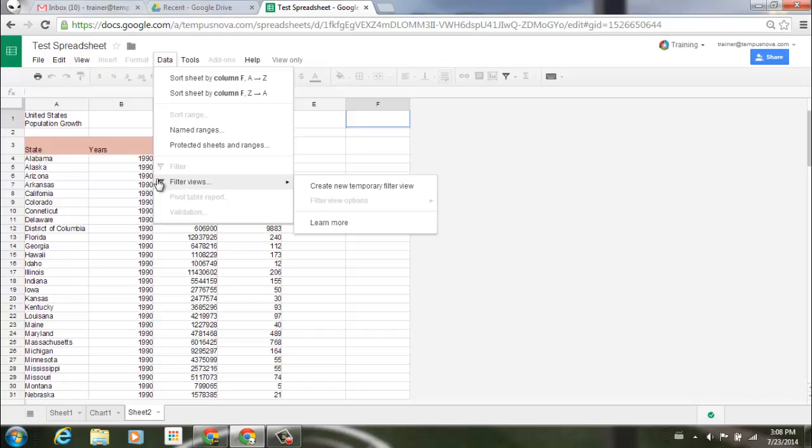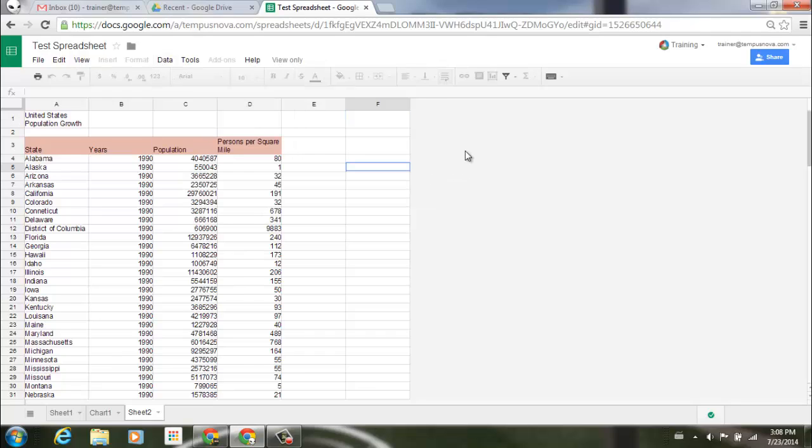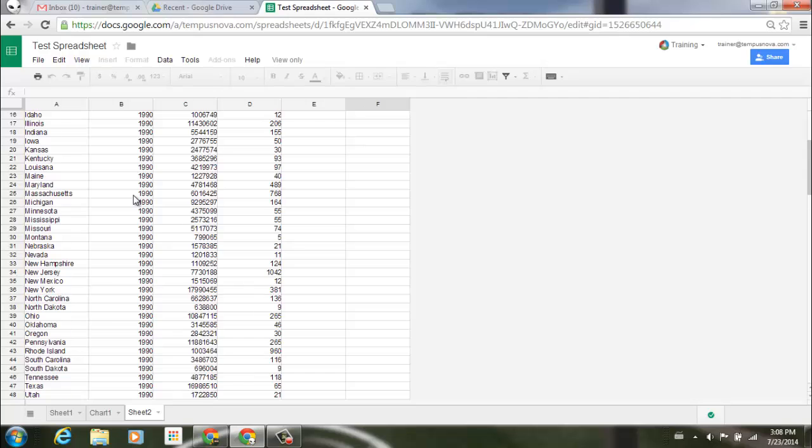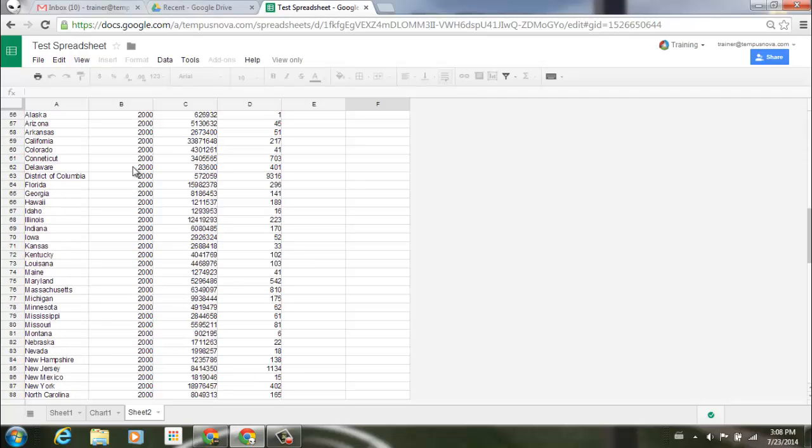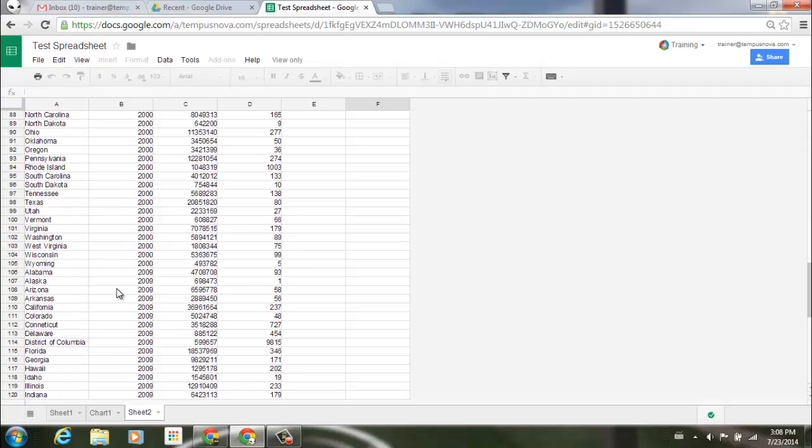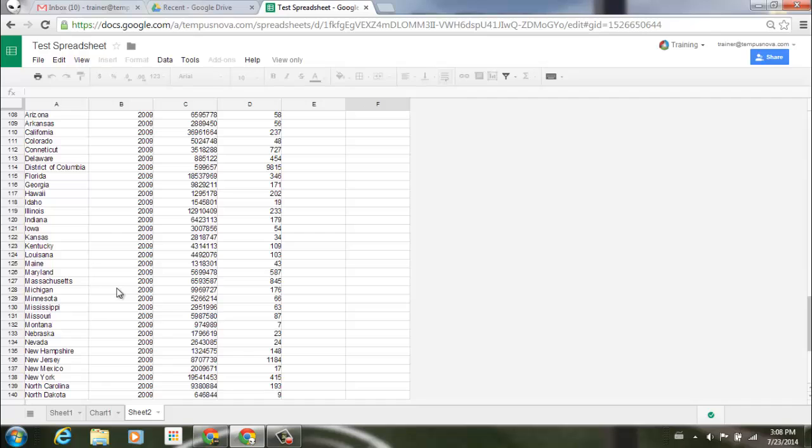Just to quickly demonstrate this, we can have a quick look at the data that I have in my spreadsheet here. We have underneath years we have 1990, and if I scroll on down you'll see we go to 2000, and then if I go a little bit more we have 2009. So there's a lot of data here.